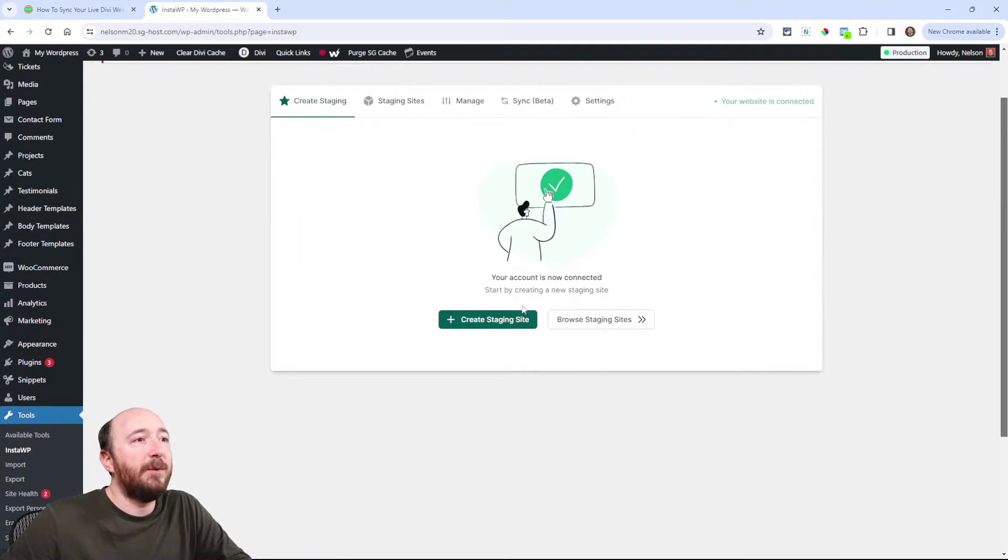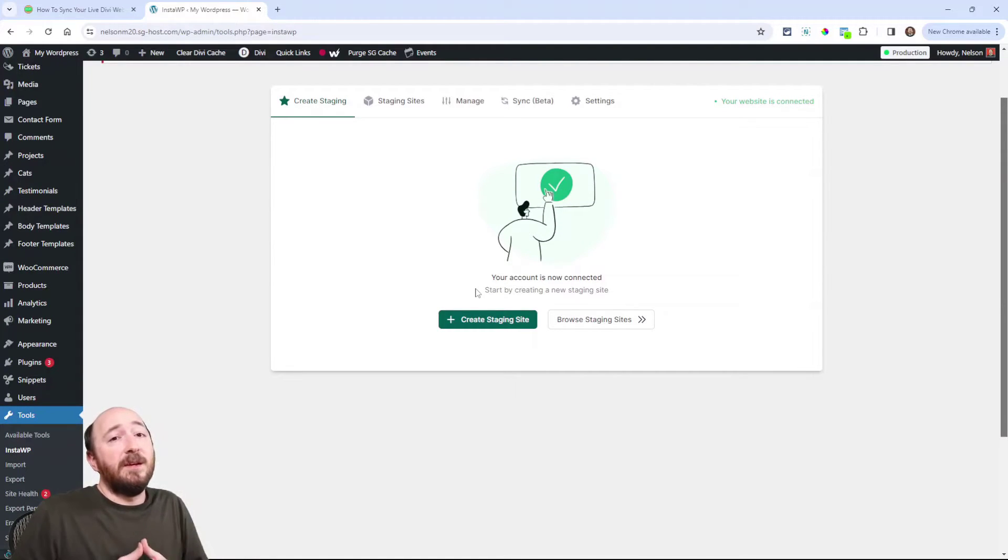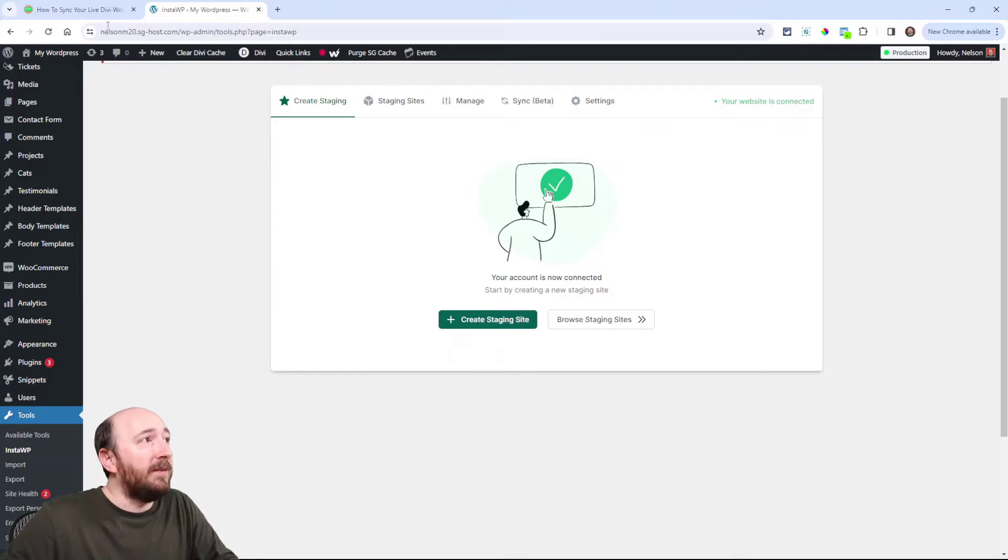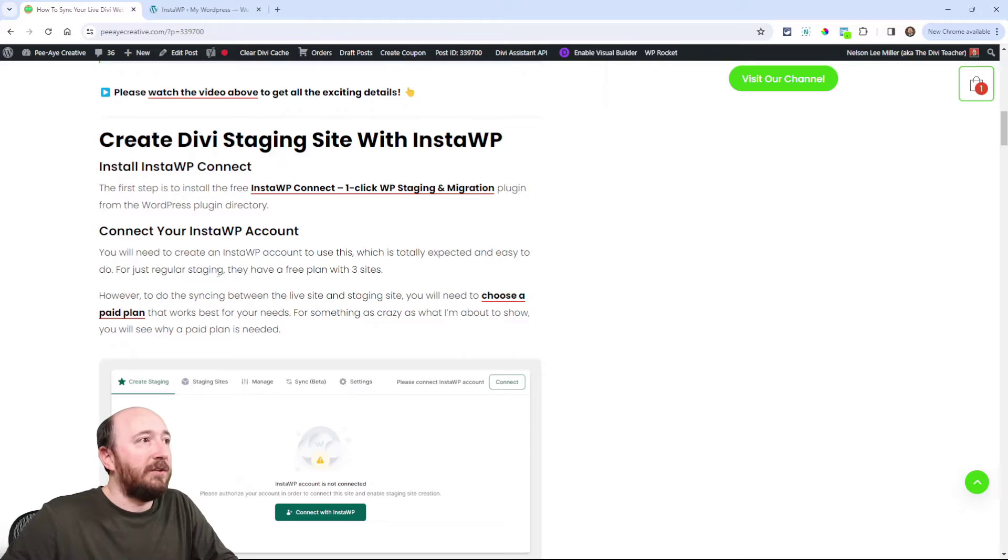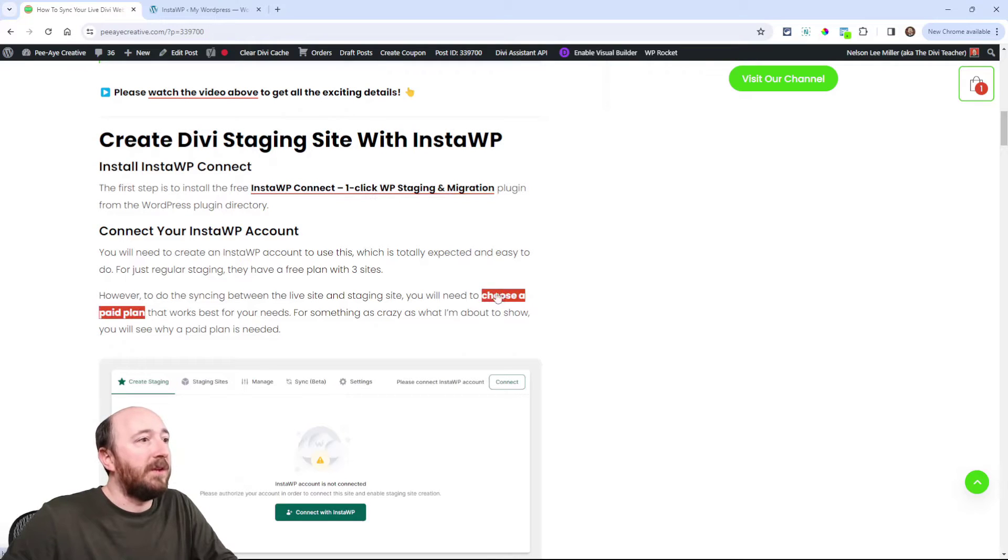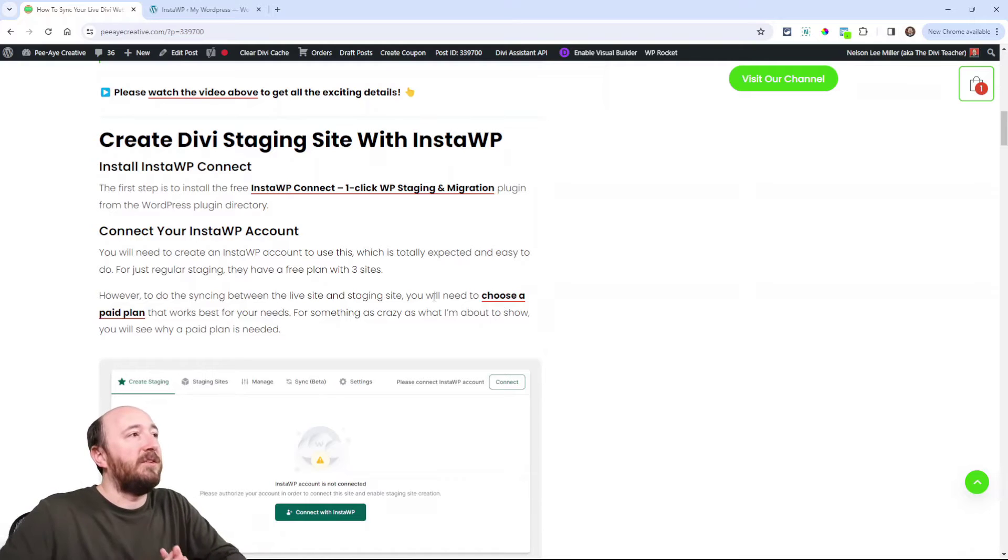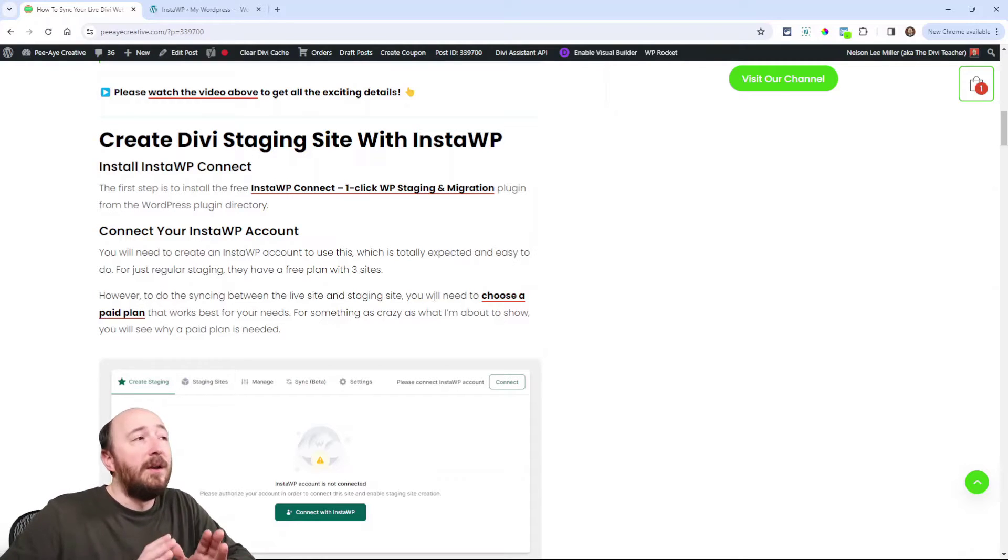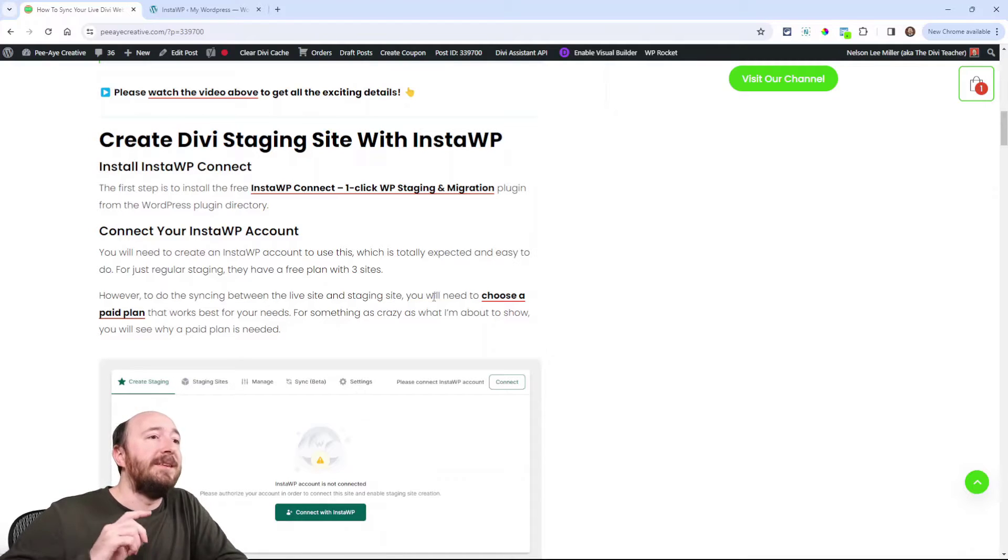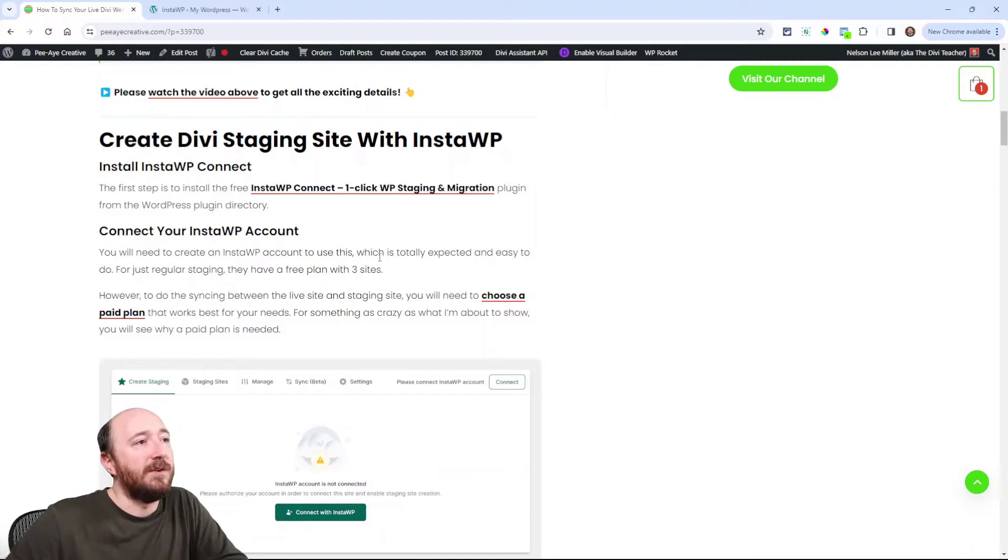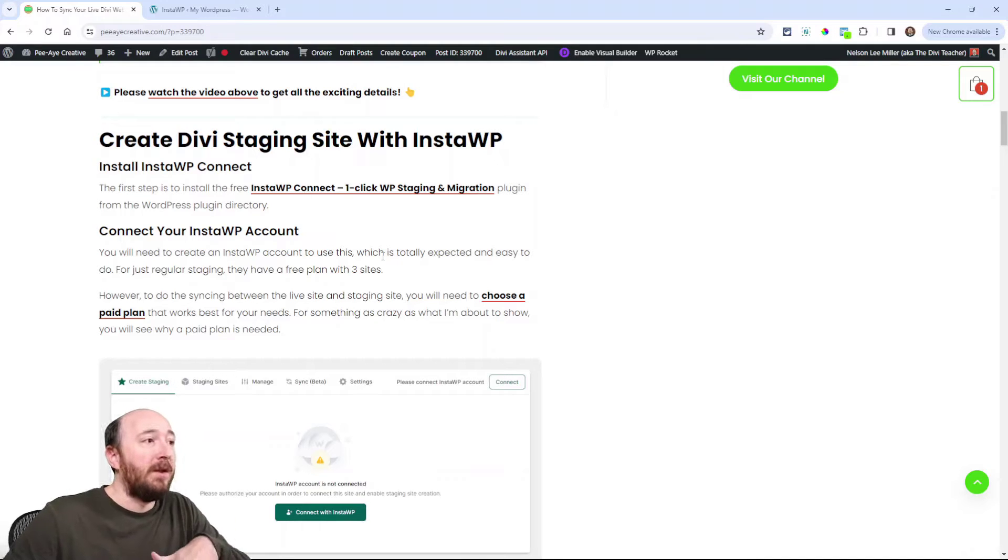Now there will be a button here that says connect to your InstaWP account. Now you will need to do that. Now they do have free. I don't have a screenshot of that, but over on their website, you can choose a plan and I'm not even going to show you because pricing plans change all the time. But basically they have, you can do the free version with three staging sites, but it doesn't have this synchronizing feature in the free version. So you will need to pay for this sync feature.